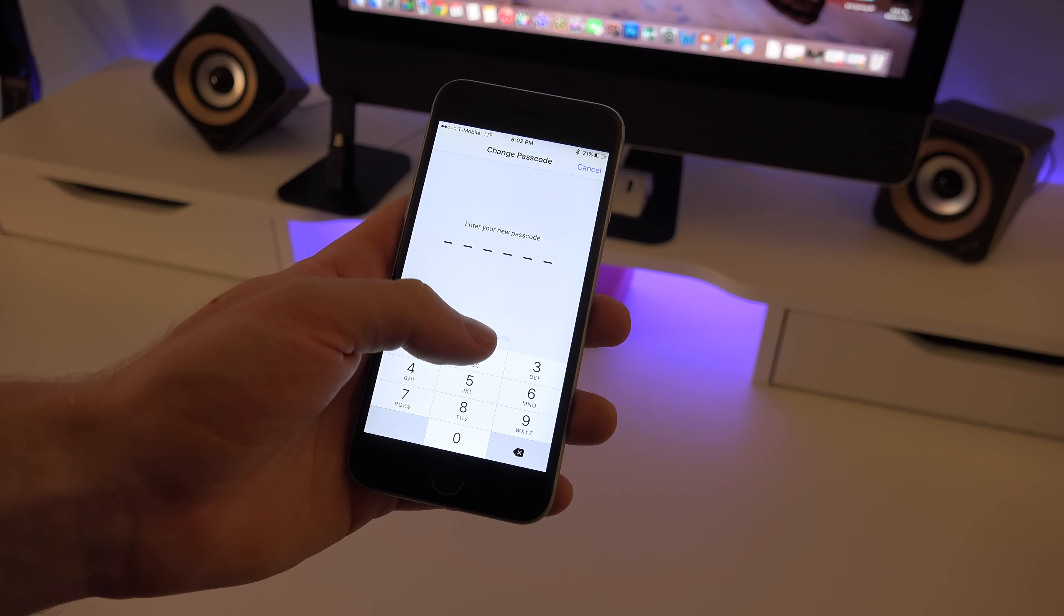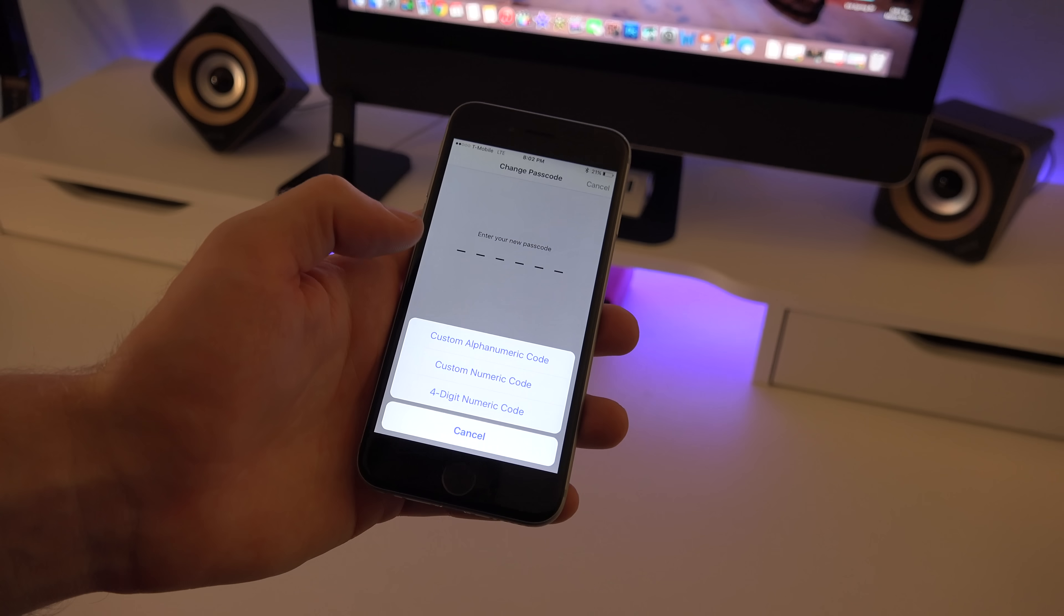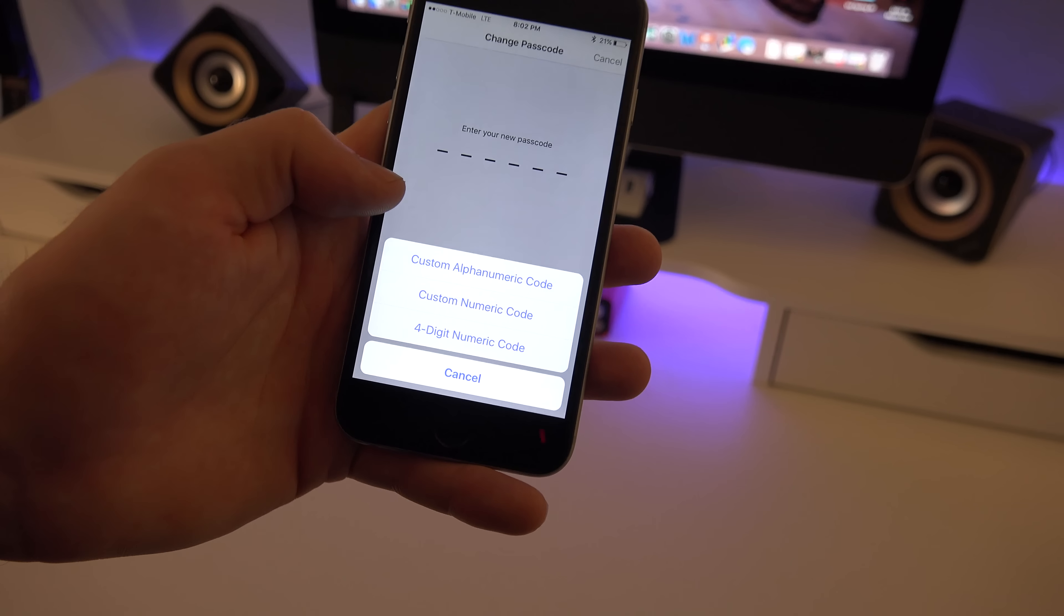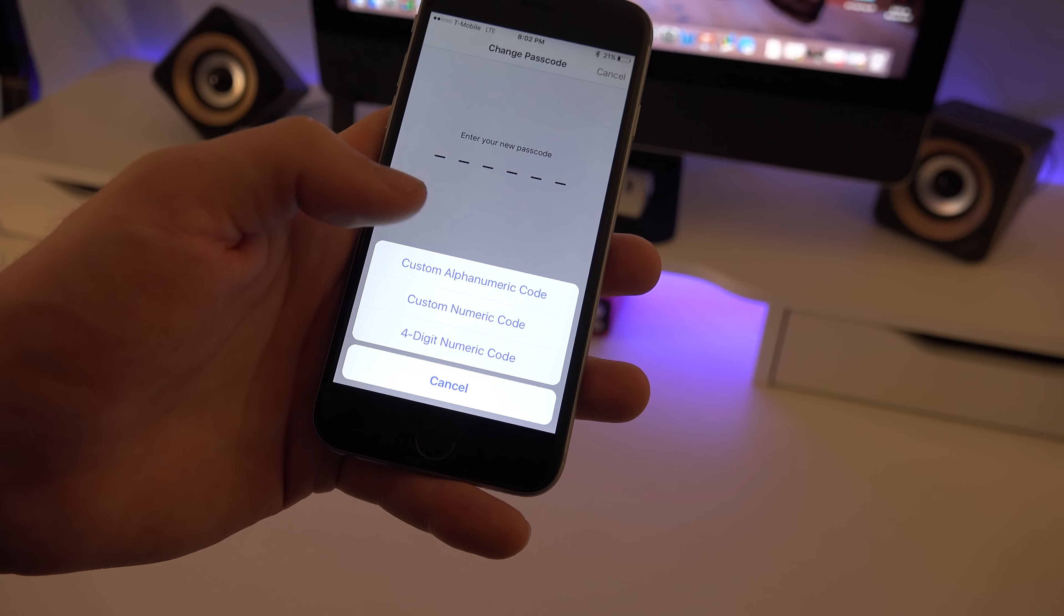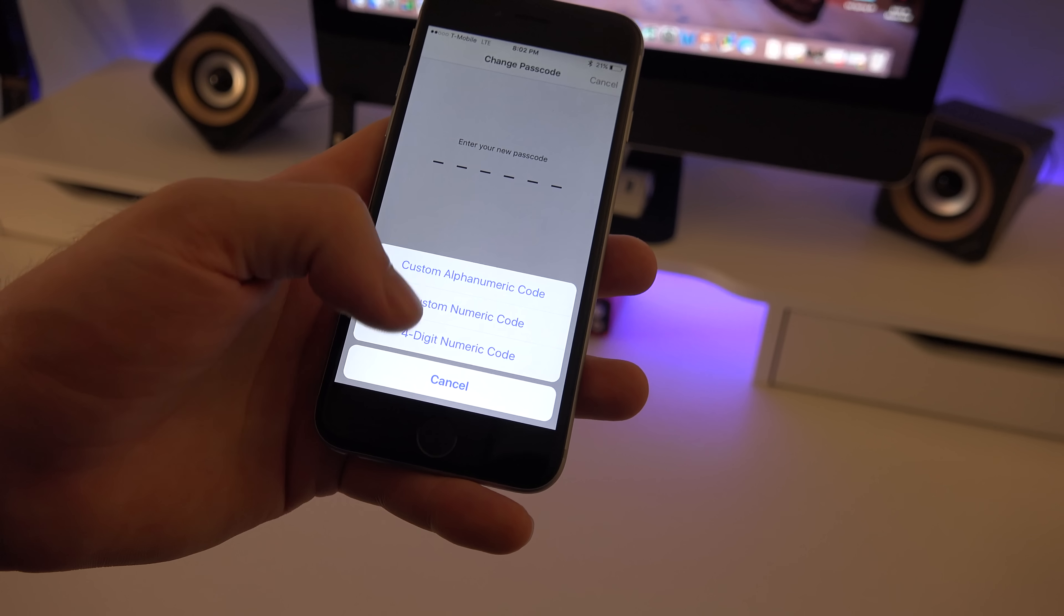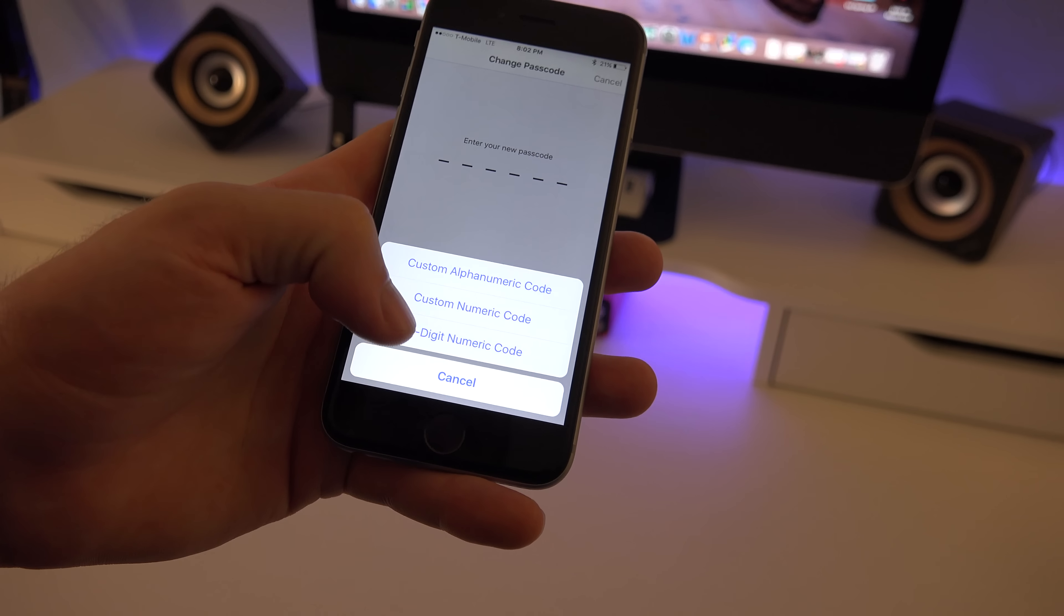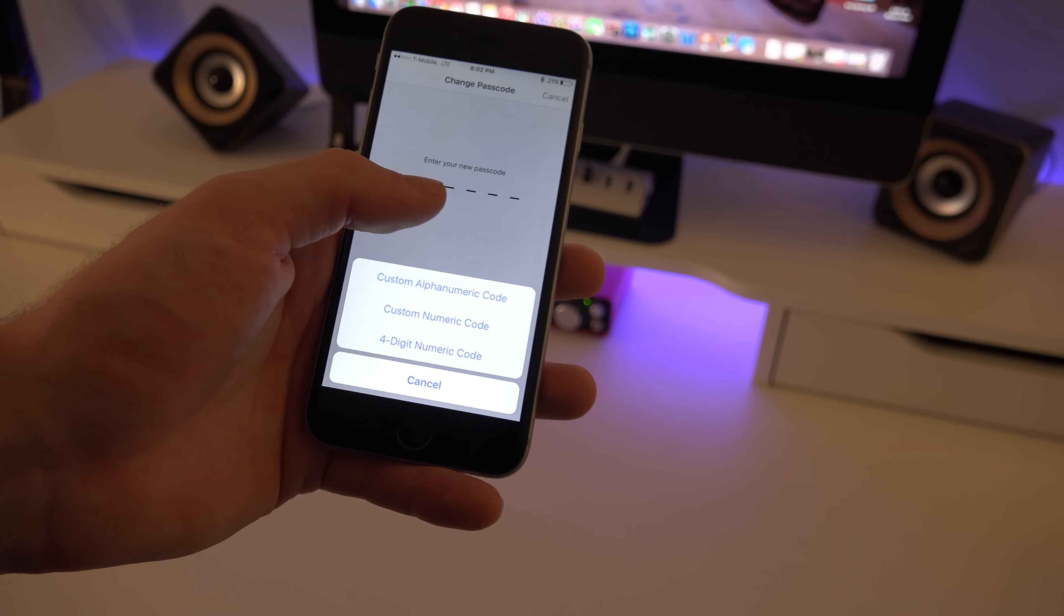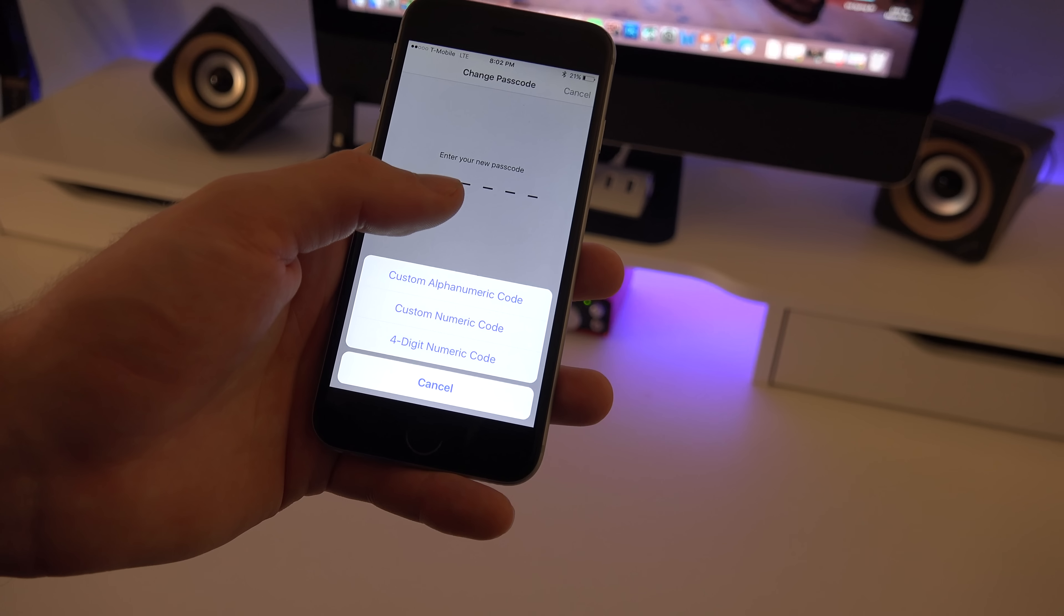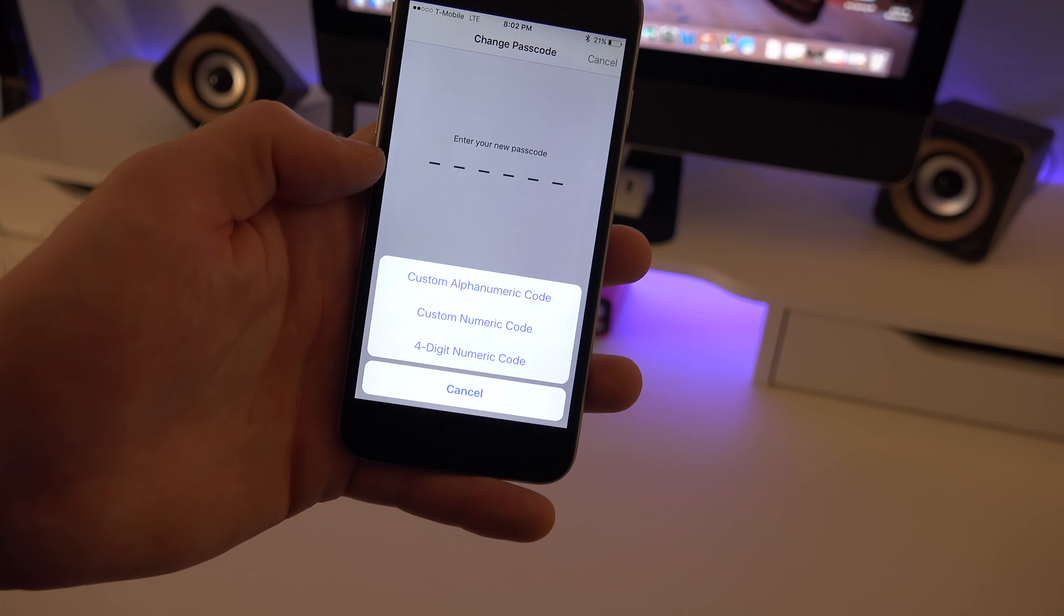Now you can go to passcode options right in the middle. So now you can customize it. If you want to do letters and numbers you can switch between those two. You can also go back to the normal four code, or you can extend it to be the six code digit right there.